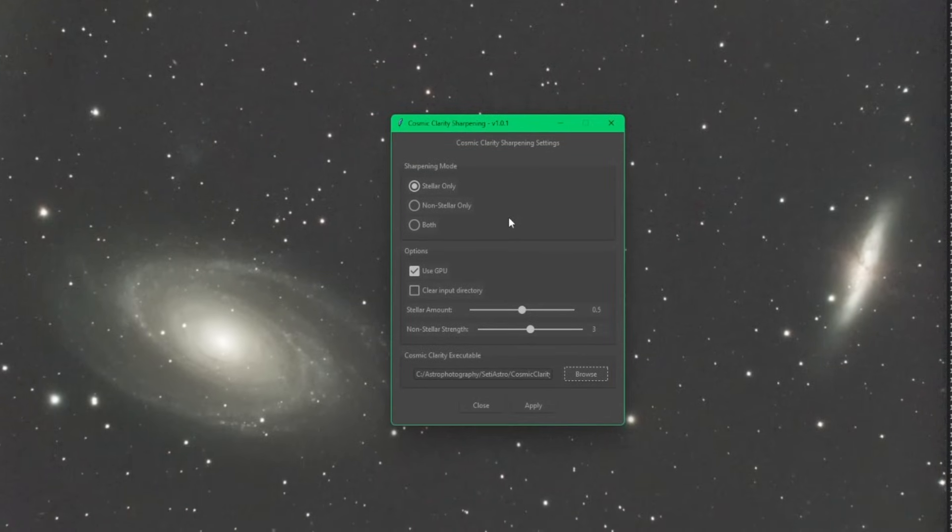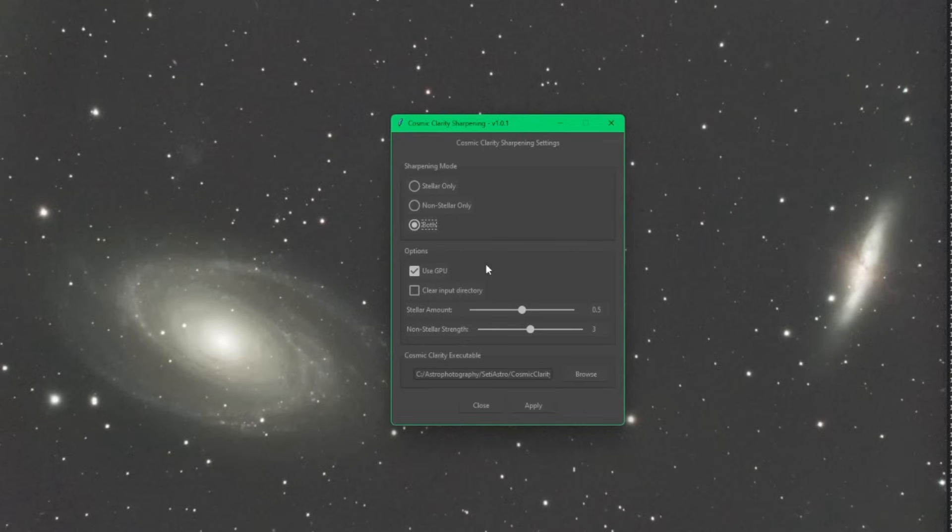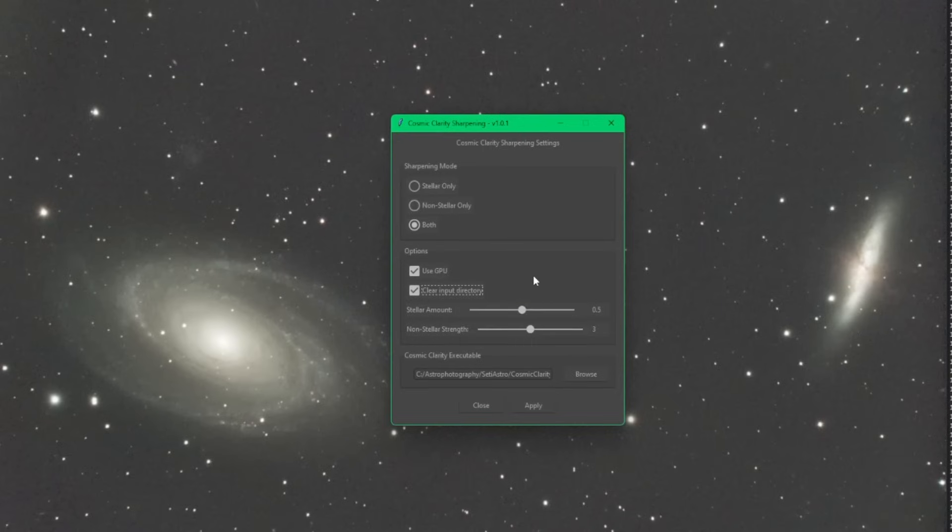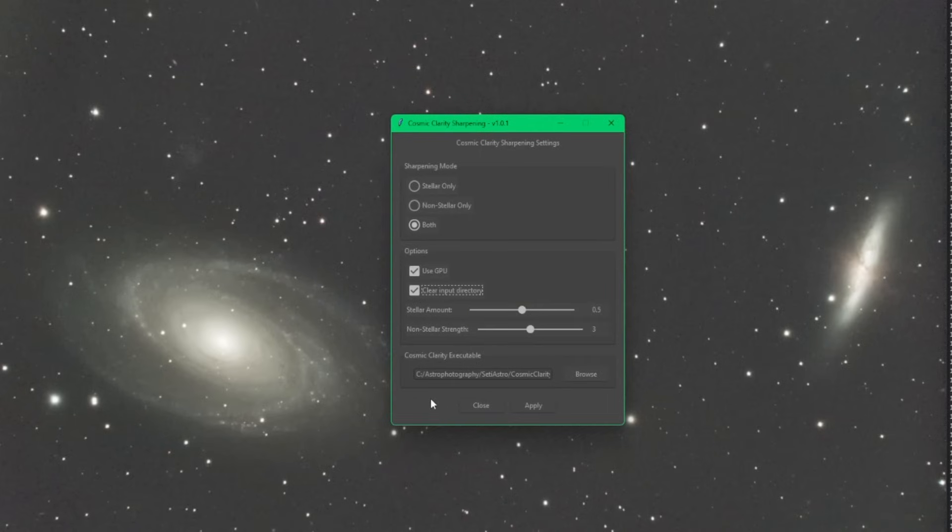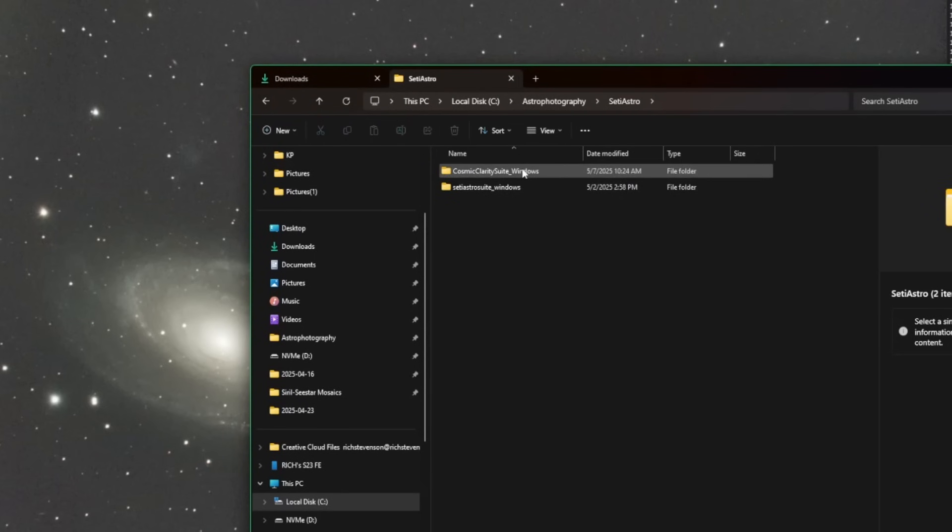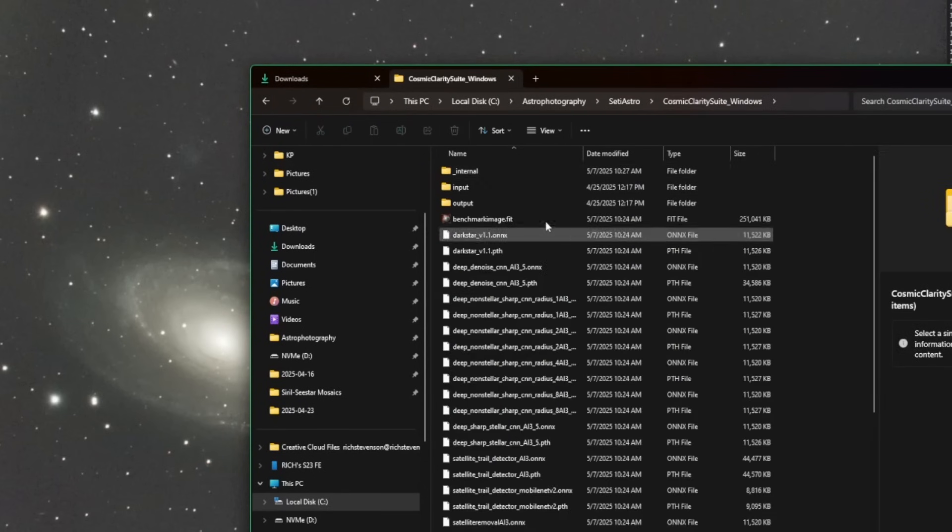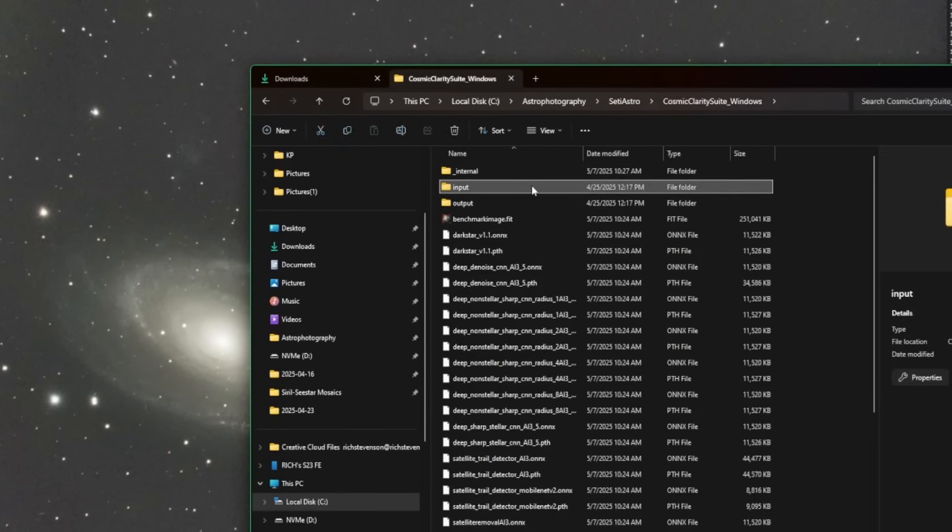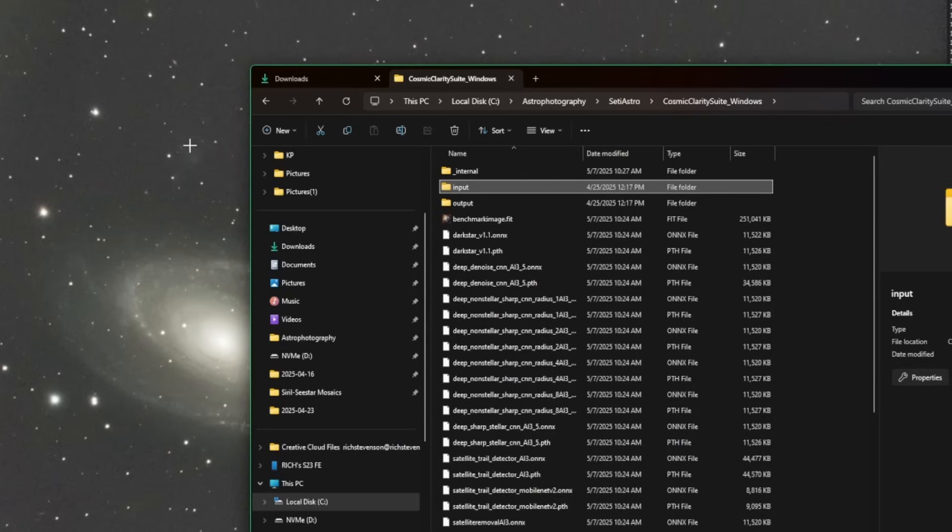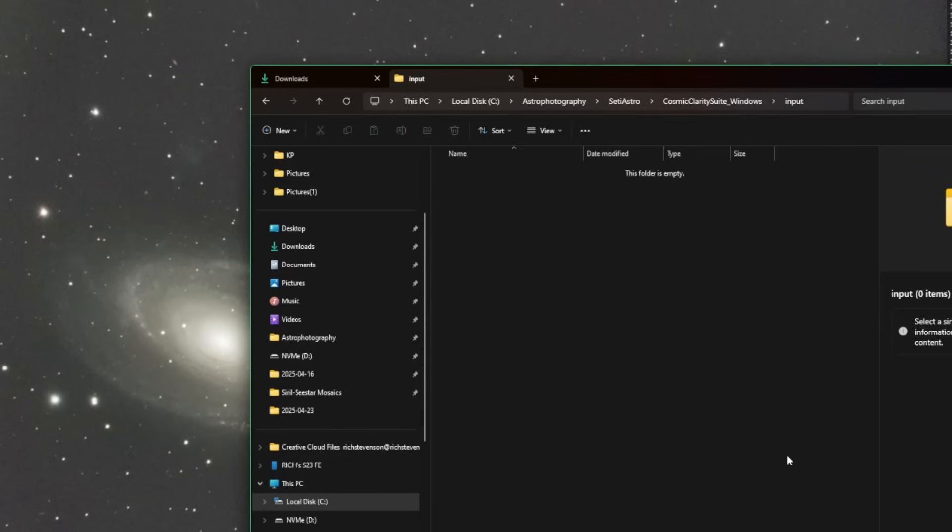So sharpening is effectively deconvolution. Stellar is for the stars, non-stellar would be for your objects within the image. You can do one or the other or both. If you have a GPU, it'll use that for processing. Clear input directory: the script will take your image loaded in Siril and save it as a TIFF file and place it in the input directory. Once that TIFF is in place, the sharpening will happen, and then the script will bring it back into Siril, converting it back to a fit file.